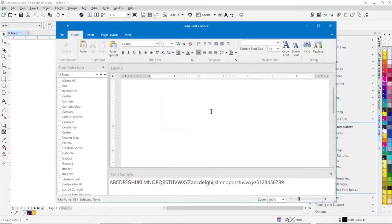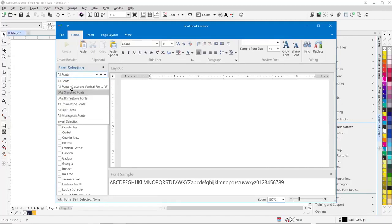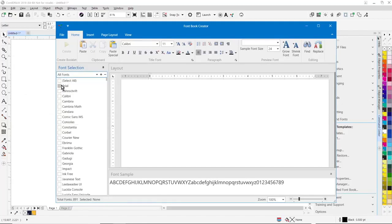We've also added a new font book creator function. You can create a font book from fonts on your system. You can do all of your fonts, just your DAS fonts, monogram fonts, all your rhinestone fonts. You can just simply select a list of fonts, pick the fonts you want to use in your font booklet.